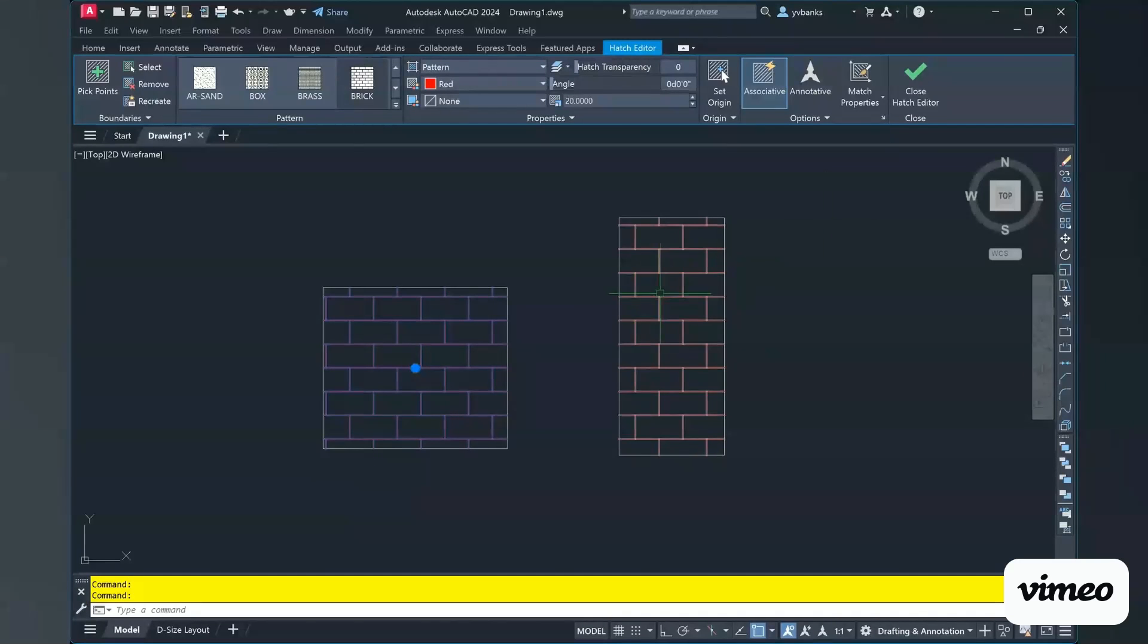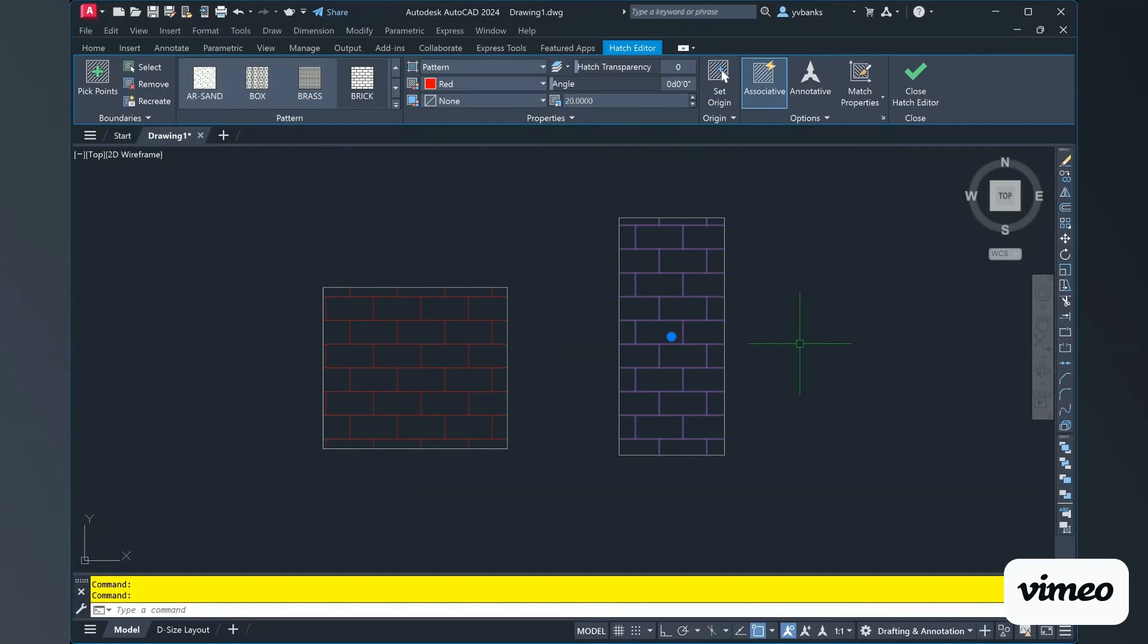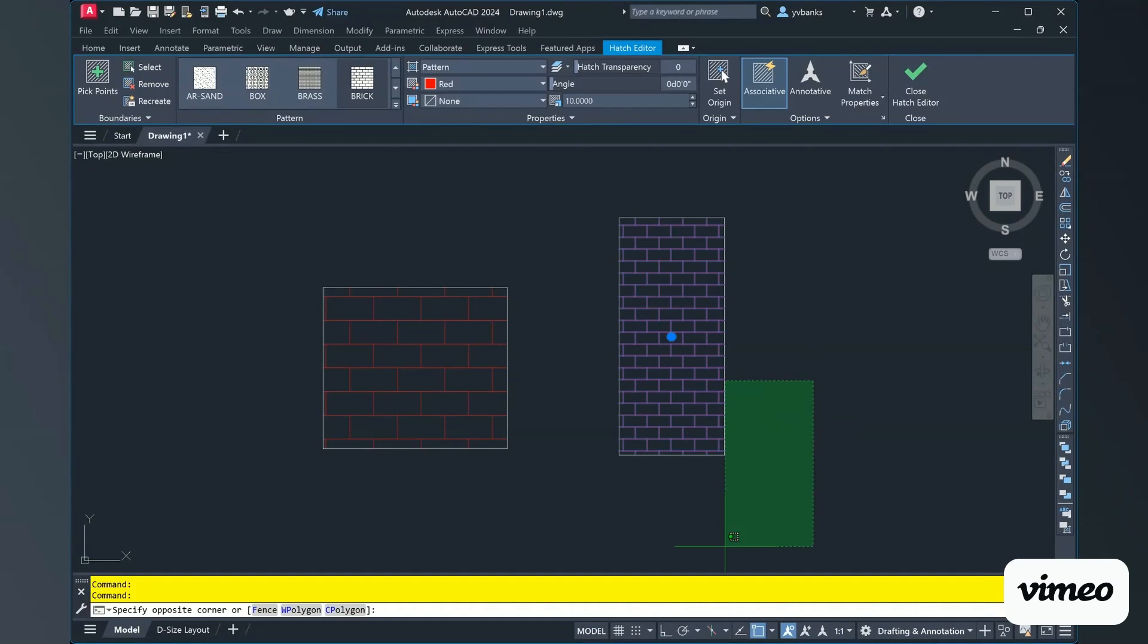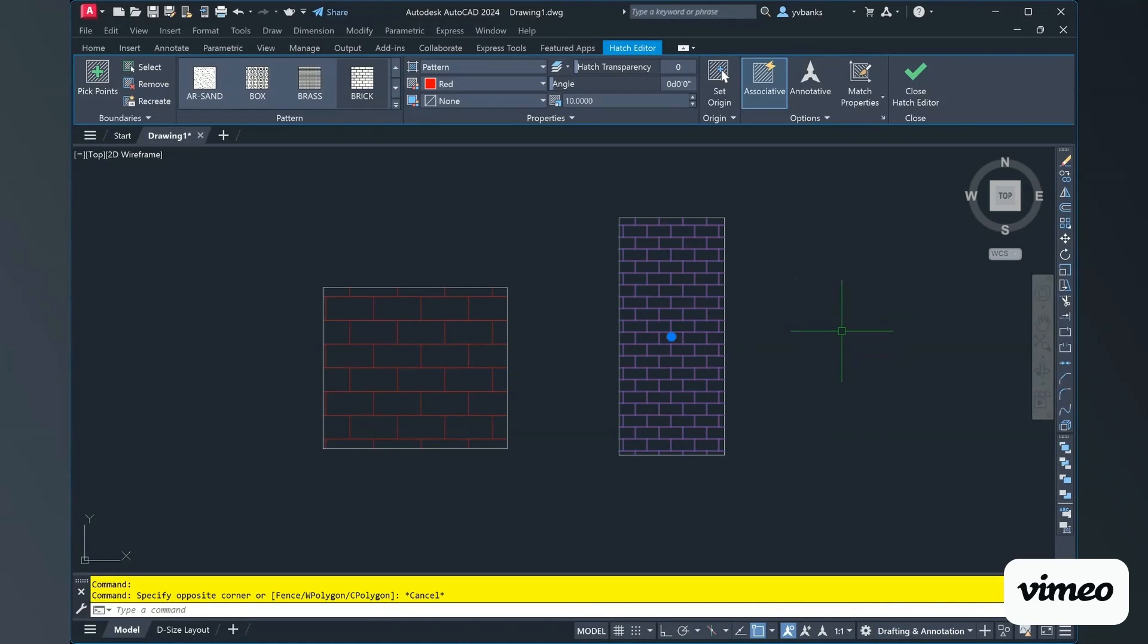So if I chose that rectangle I can go ahead and go to my scale and rescale it to 10. So now I have two separate hatch patterns.